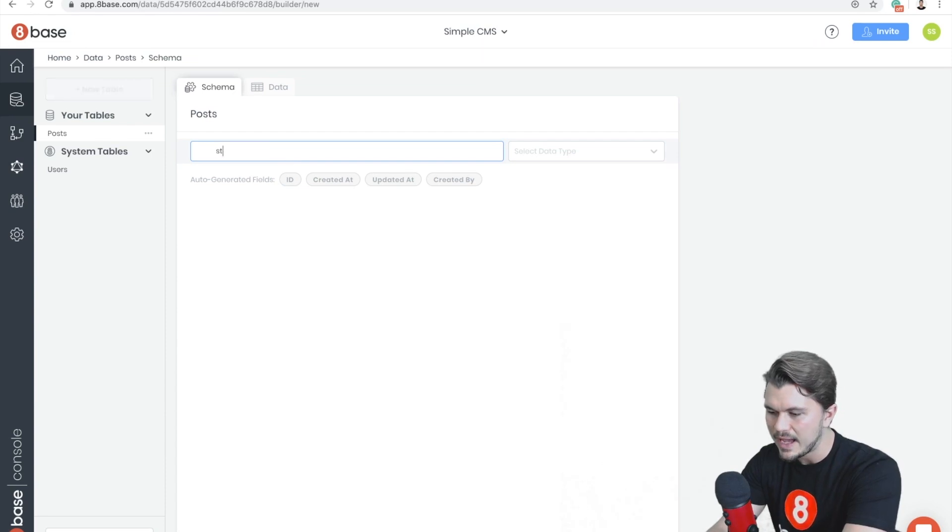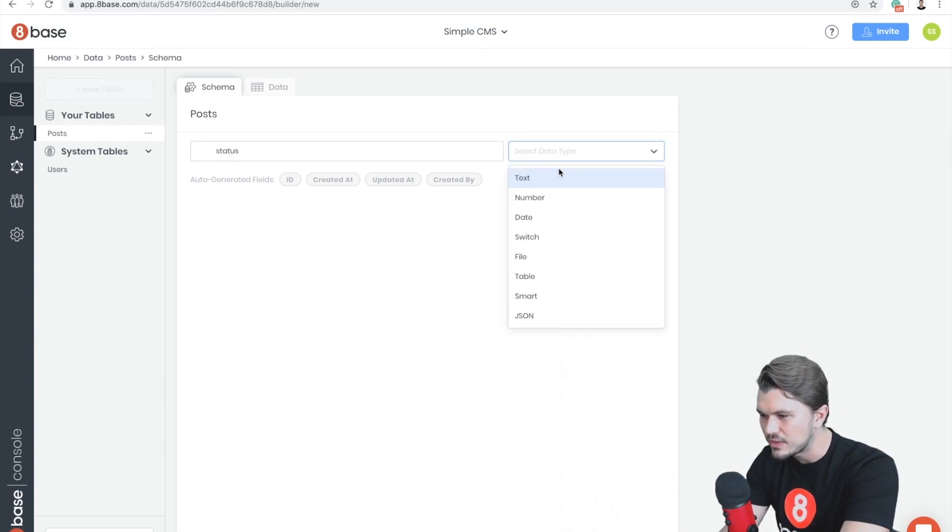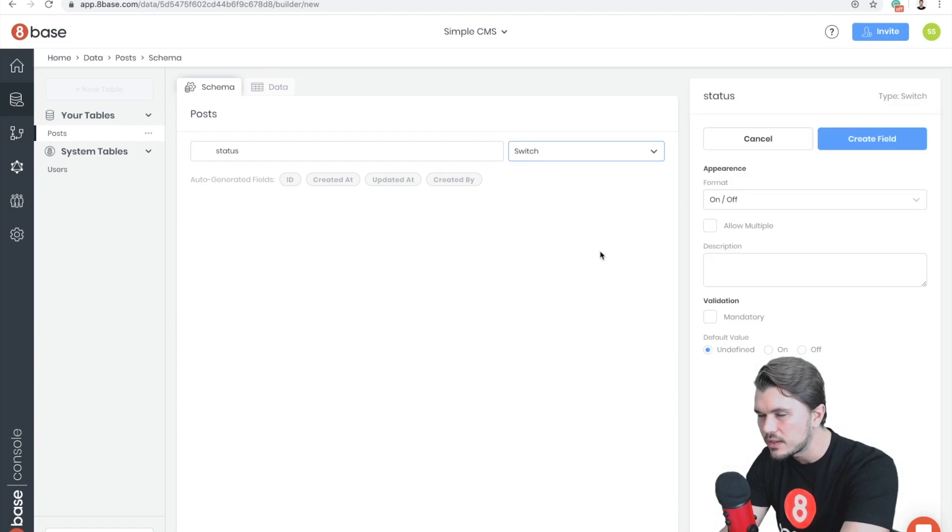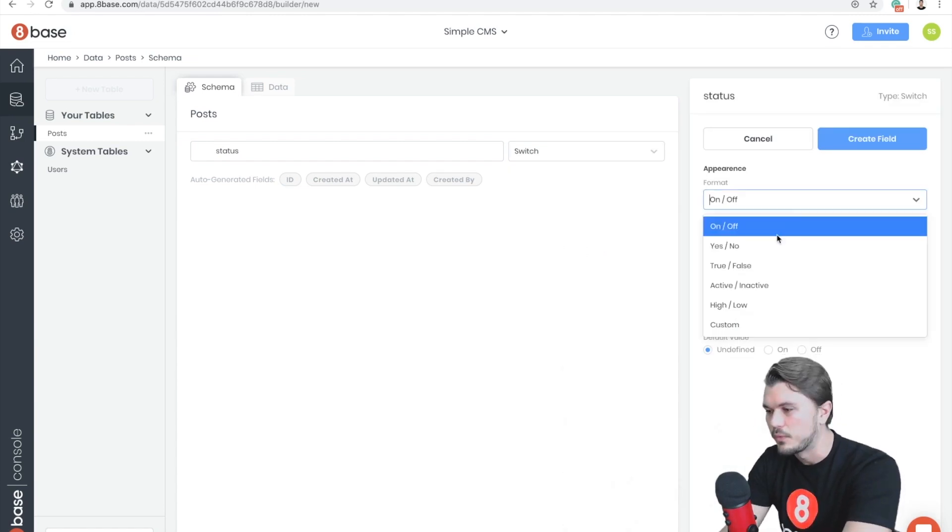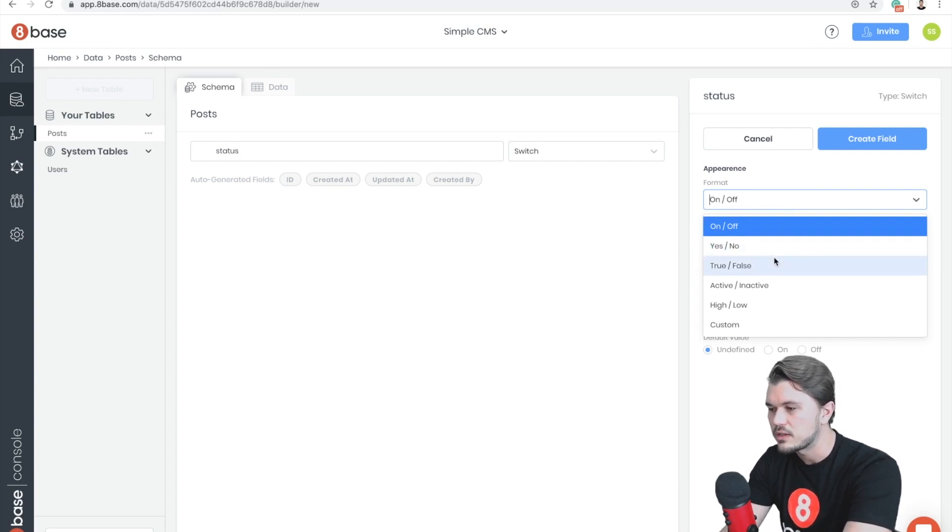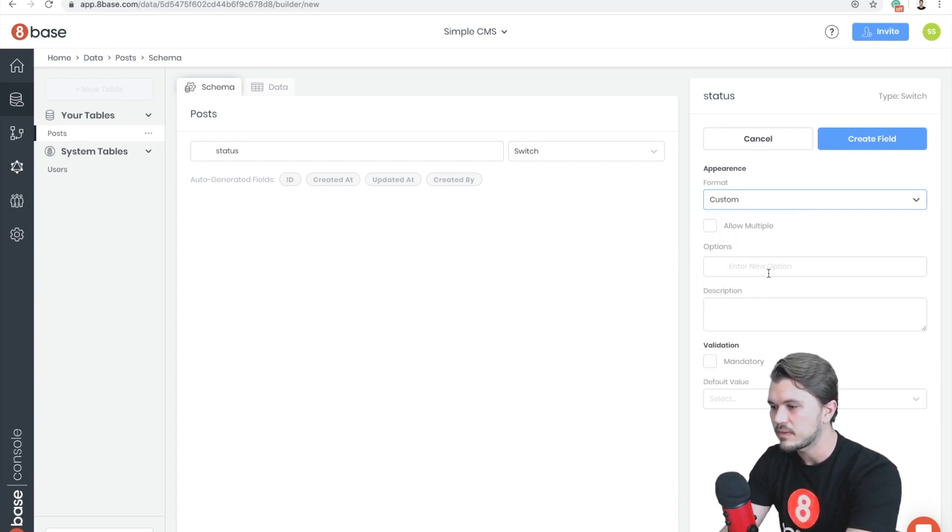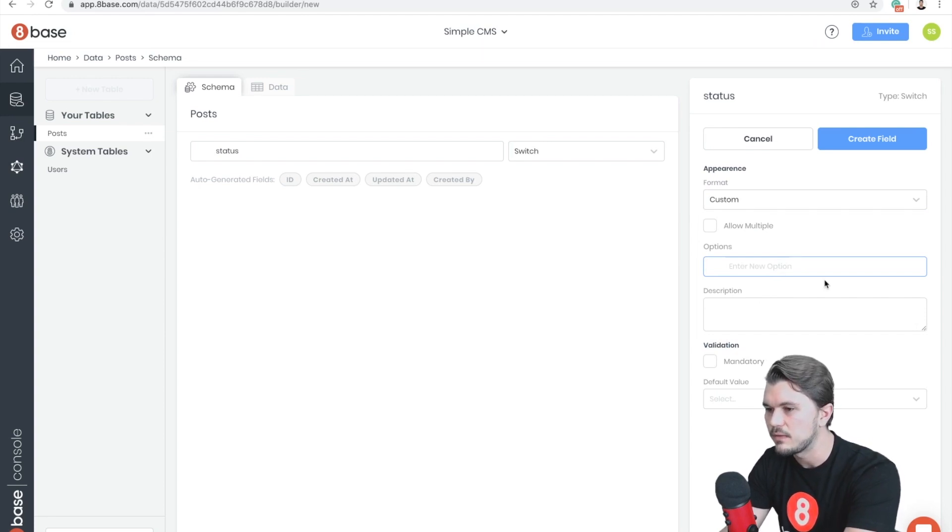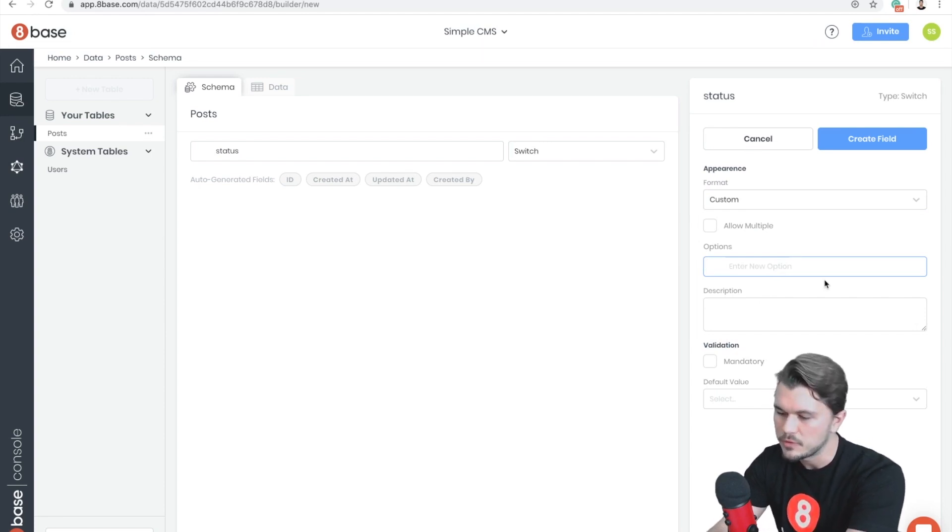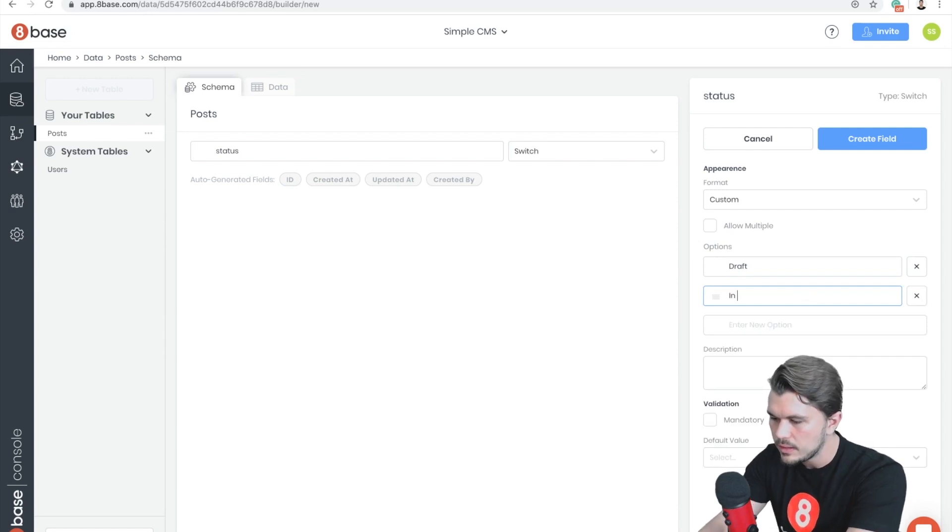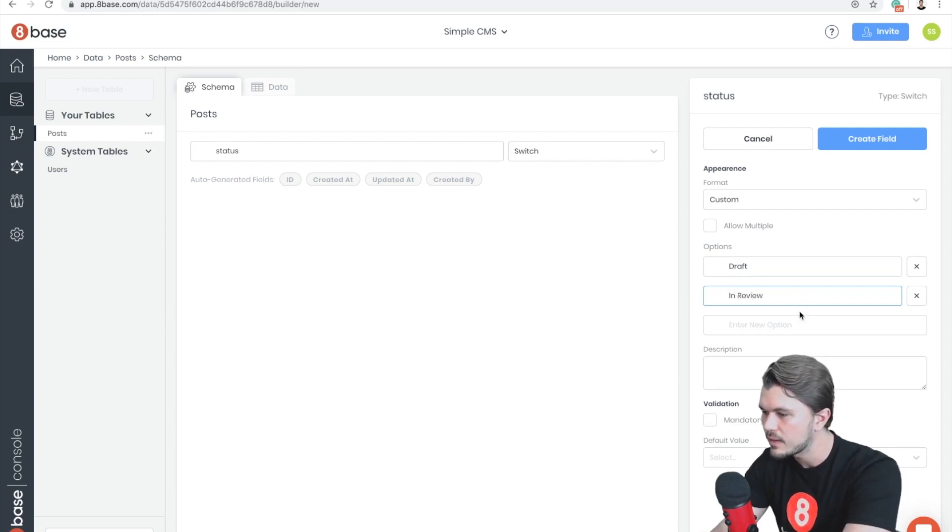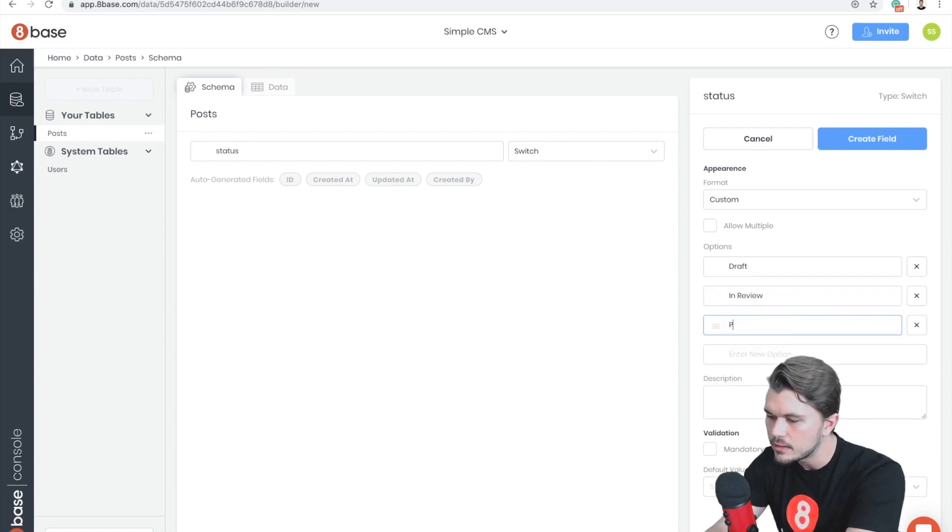So let's start with Posts. First off, I'm going to give the Posts a status. Alright, and so the status is going to be type Switch. You can think of Switch almost as like a true/false type thing or a select. For example, we have on/off, yes/no, and so forth. But I'm going to choose Custom and then I'm going to add in a list of different options.